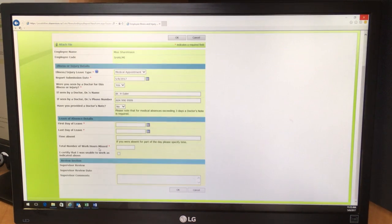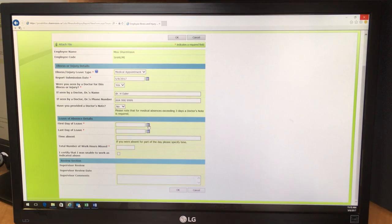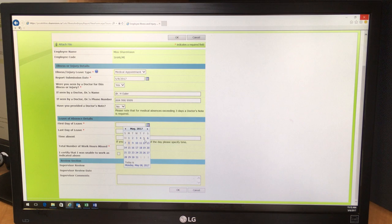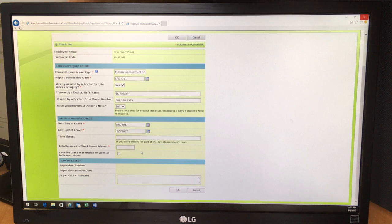And we'll move on to the next section, which is about the leave of absence details. So the first day of leave, click on the calendar and let's say it was May the 5th. Last day of leave, also May the 5th.